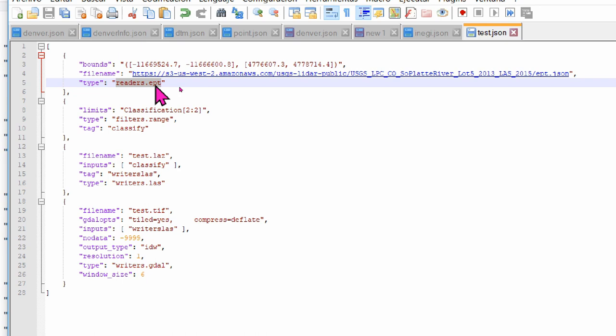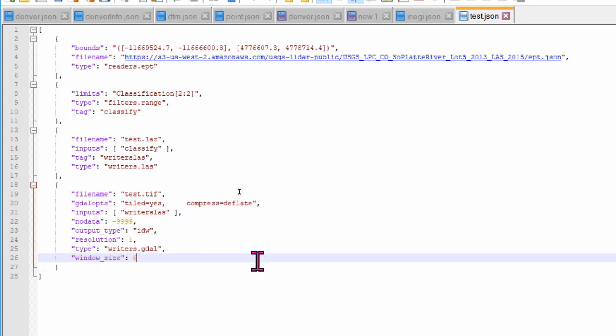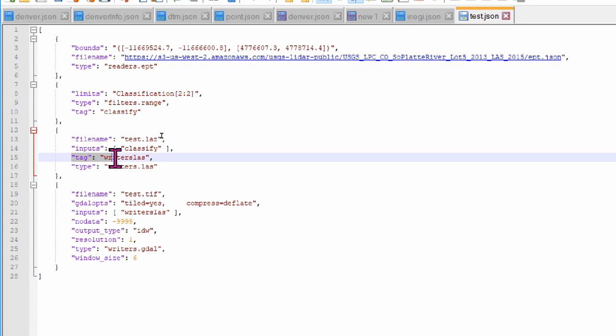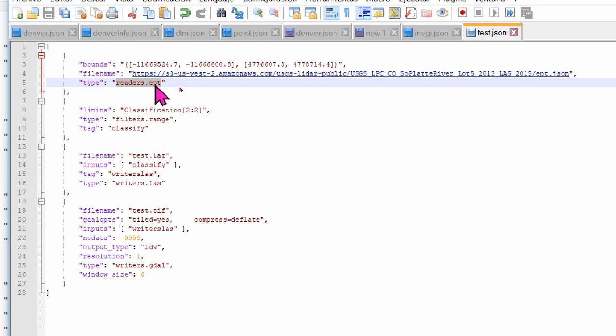Each driver is a specific function or command in PDAL. Our first object is defined as a driver type called readers.ept. PDAL will interpret this object as a task to import data from an online source file name, but rather than taking the whole dataset, it will focus on defined boundaries.